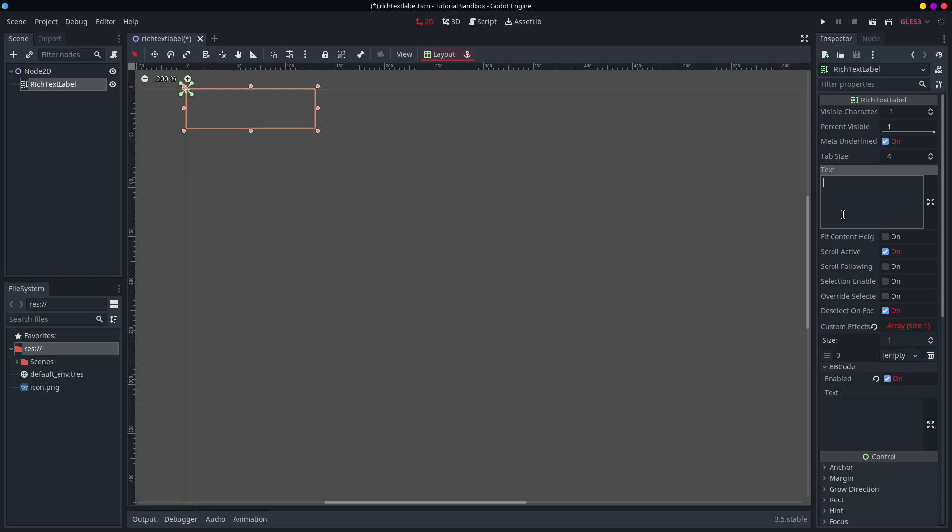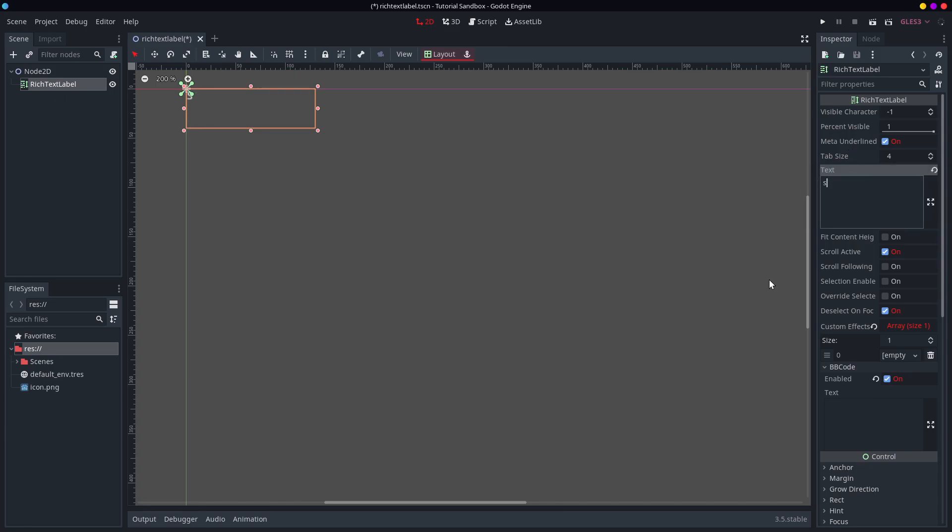Now the rich text label is very similar to an ordinary label. You get to type text, any text that you like. I'm not going to write words because my keyboard is right next to my microphone. But you get the idea.